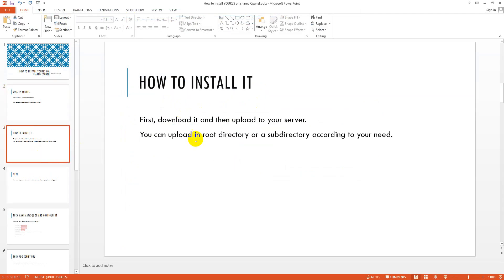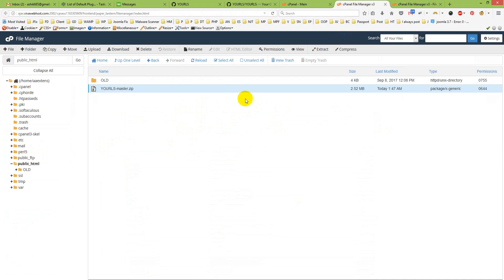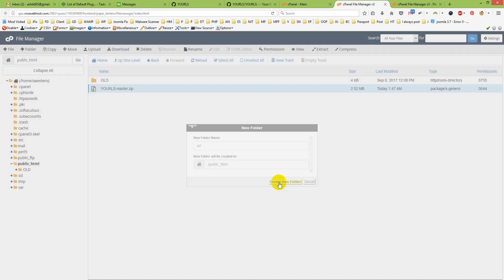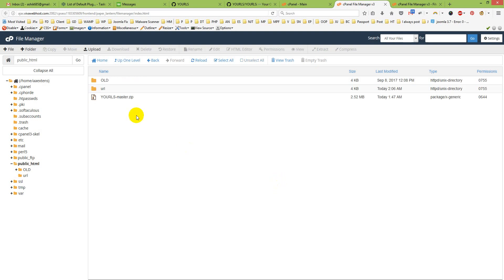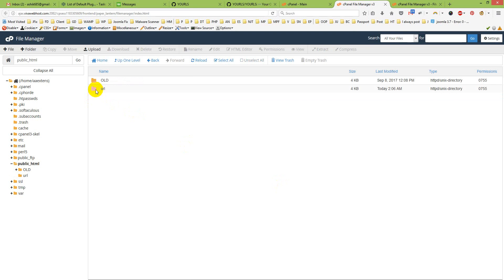After downloading, you need to upload it to the server. You can upload it to a directory or subdirectory according to your need. I will install it in a subdirectory. I already downloaded and uploaded it to my server. I will create a subdirectory called 'url' and move the files there.